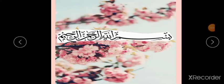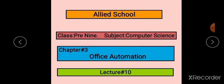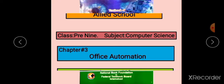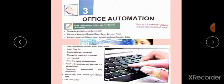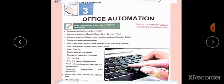In the name of Allah, the most merciful and beneficent. Assalamualaikum students, I hope you all are fine. Today is our lecture number 10 for Class 3 of the subject Computer Science. We are reading chapter number 3, Office Automation. This is your book title page and this is your introductory page of unit number 3, Office Automation.